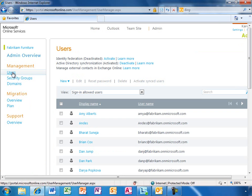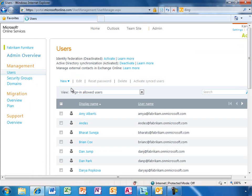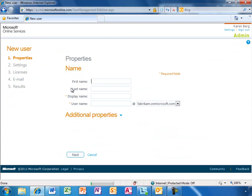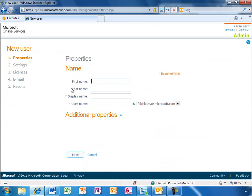Adding a user is quick and easy. You can see that IT has the option to add a single user or do a bulk upload. Karen will add a single user first. The bulk add option would be much the same, except it would start with uploading a CSV file with all the users.